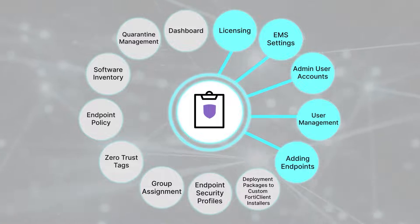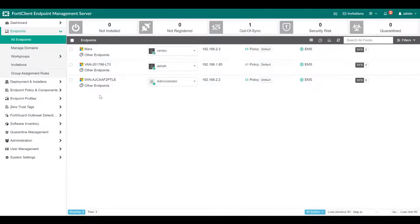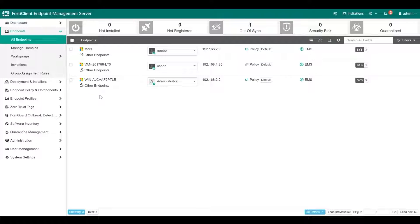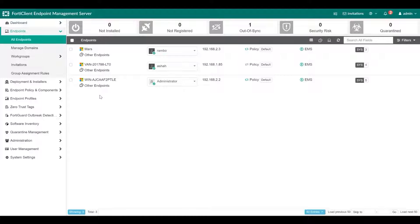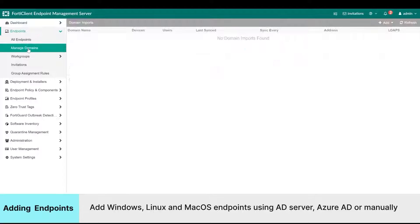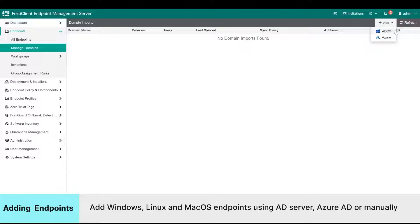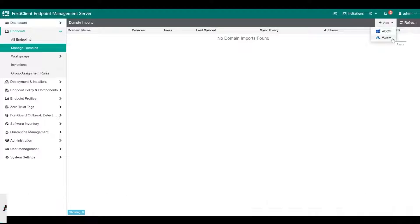Now let's look at adding endpoints to EMS. FortiClient EMS needs to determine which devices to manage. For Windows, macOS, and Linux endpoints, device information can come from an AD server, Azure AD server, or a manual FortiClient connection.